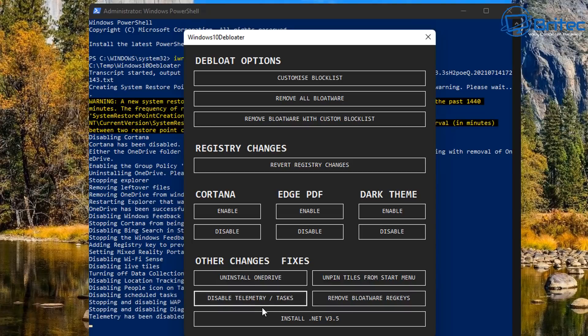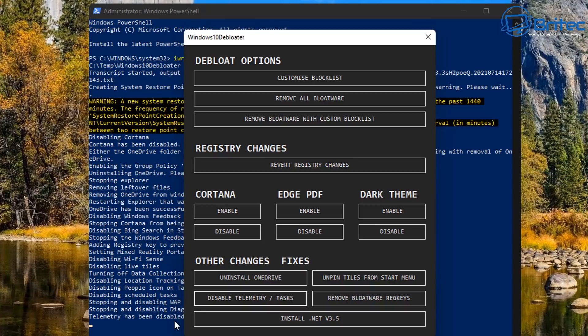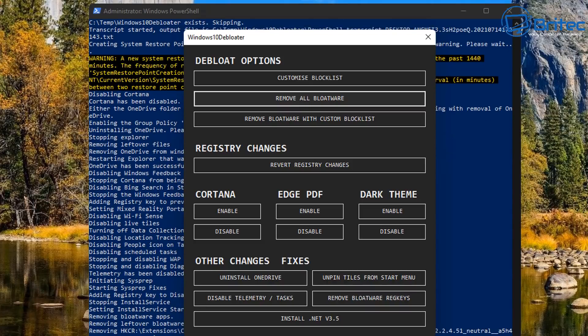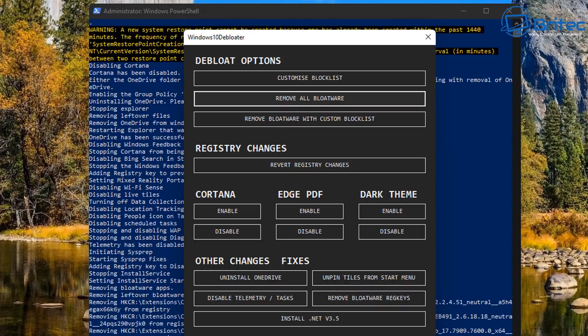And it'll go off and do its thing. Now remember guys, when you're running these types of things, once you start committing to removing stuff, this is when you're going to end up breaking your system. If I had a pound for every time someone came on my Discord server asking me how to fix certain stuff, then it's always related to either scripts or programs that are deleting and removing bloatware.